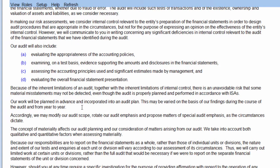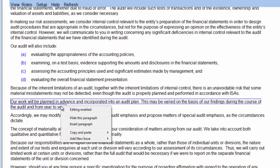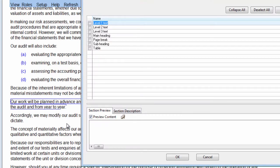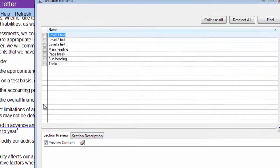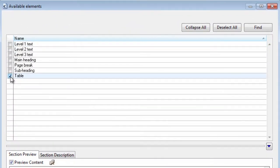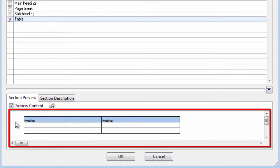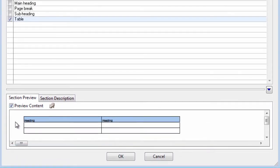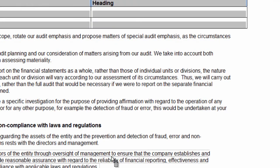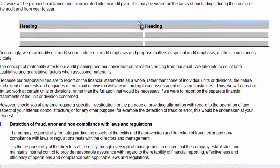Additional paragraphs can be inserted after any paragraph in the document. Simply right-click on the paragraph, and then click on Insert Paragraph. A new dialog box will be displayed where you can choose the type of paragraph to be inserted, with a preview of the paragraph at the bottom of the dialog box. After you have selected the type of paragraph to be inserted, click on OK. The paragraph will be inserted after the paragraph that you right-clicked on.